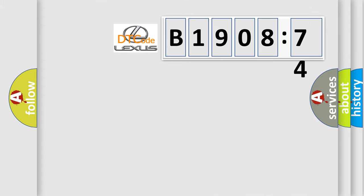So, what does the diagnostic trouble code B1908-74 interpret specifically for Lexus car manufacturers?